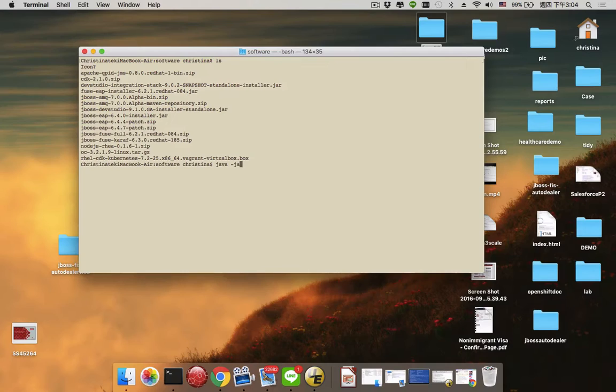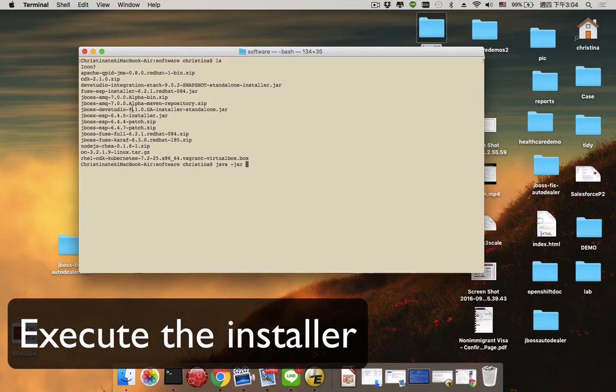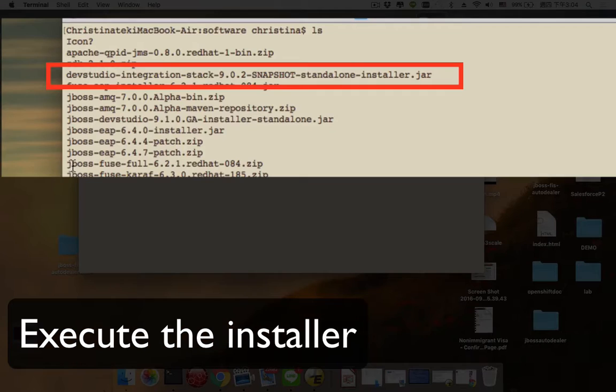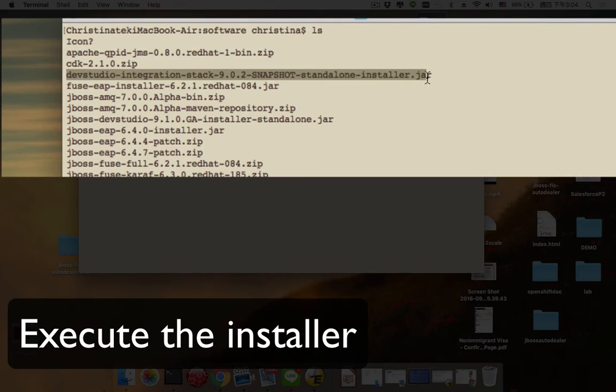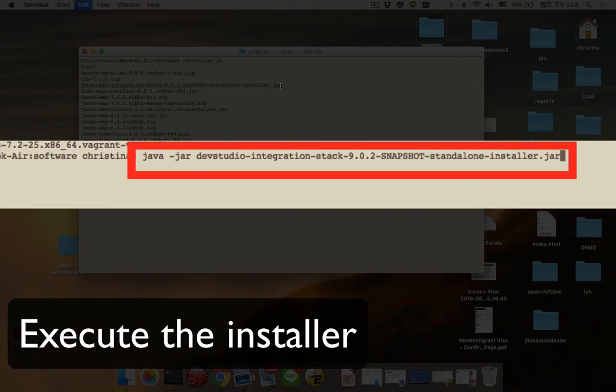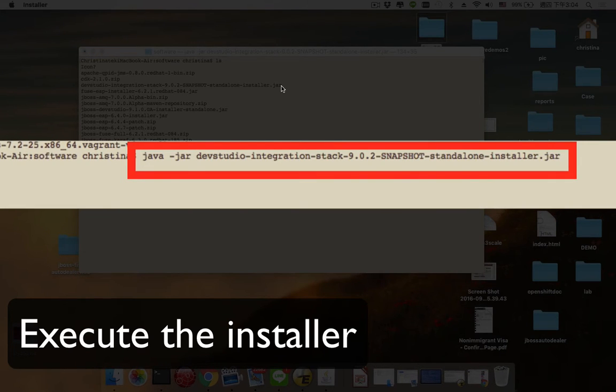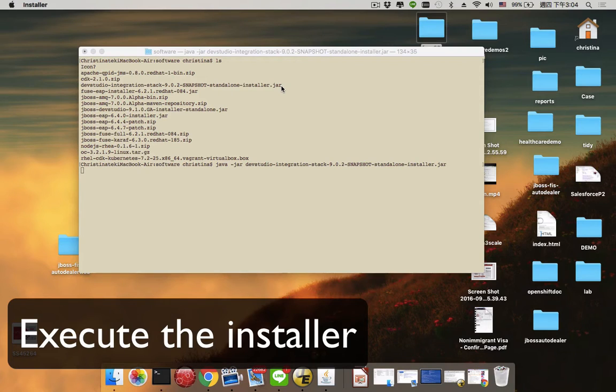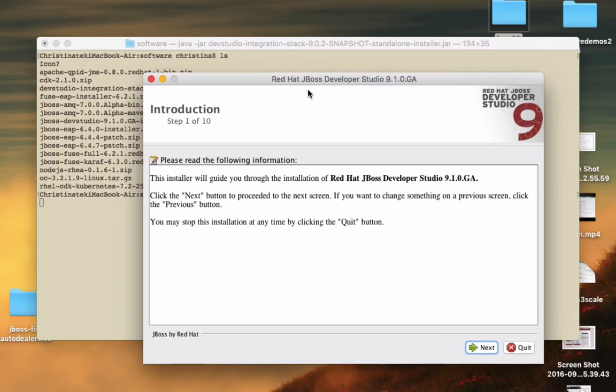Once we get it installed, we can start executing the installer by running java-jar with the installer name. This will bring up the installer and we are ready to set up our installation environment.